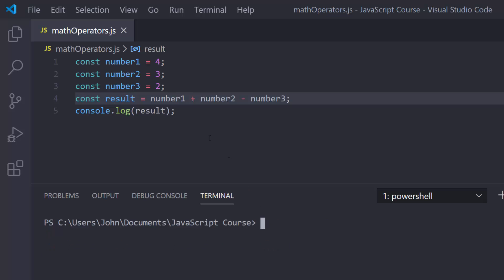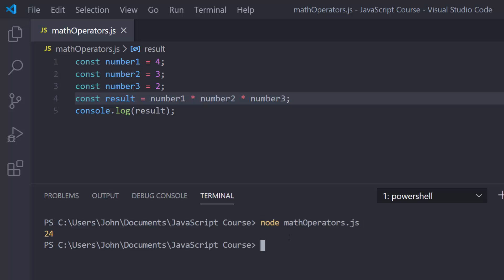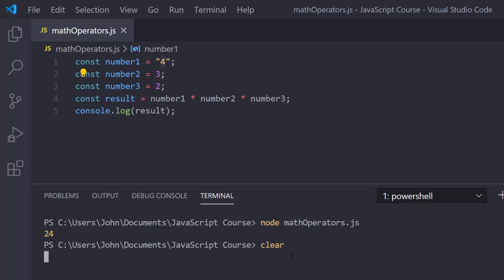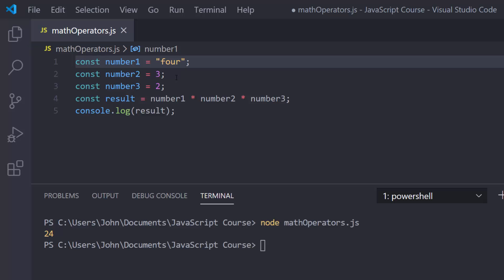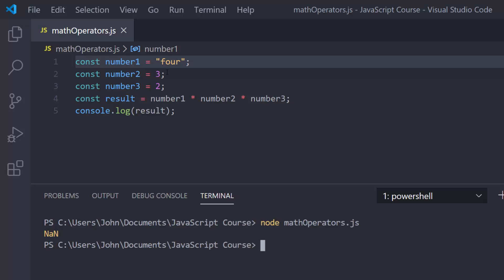Let's move on and talk about multiplication. The multiplication operation is done with the asterisk. So number1 times number2 times number3 — four times three is 12, twelve times two is 24. If I console.log that you'll get 24. If you convert one of these into a string, as long as it can be converted into a number, JavaScript will do it for you and you'll still get 24. But if you put something that can't be converted, you get NaN.